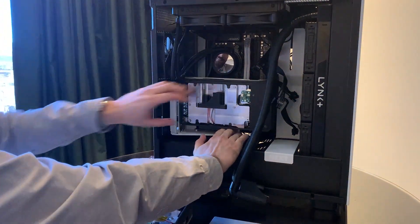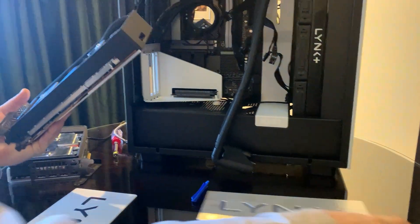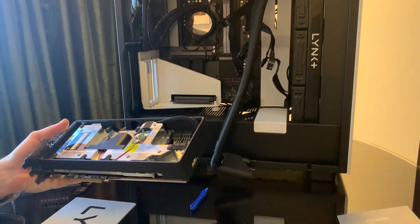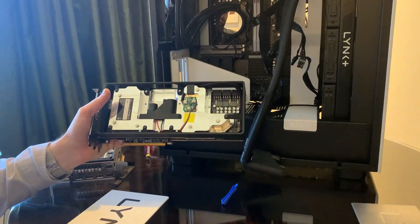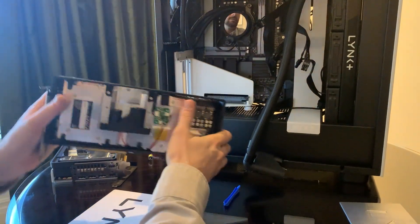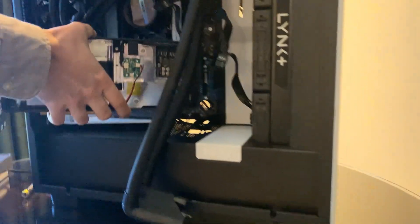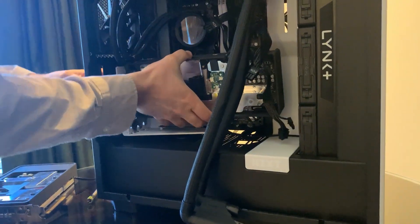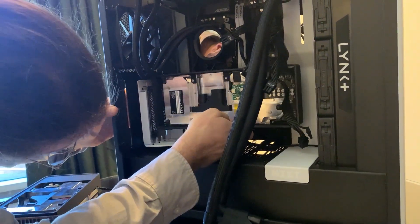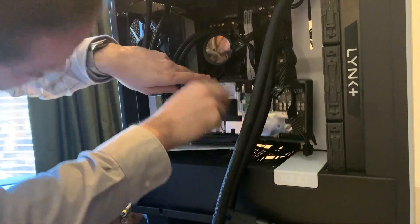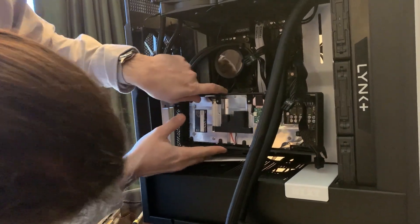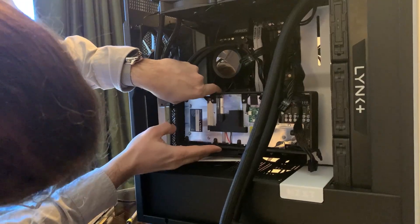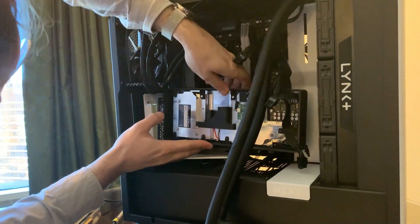Alright, so we pulled out the 4090 version. This is putting in a 7900 XTX version. Vertically mounted GPU, just for extra fun.